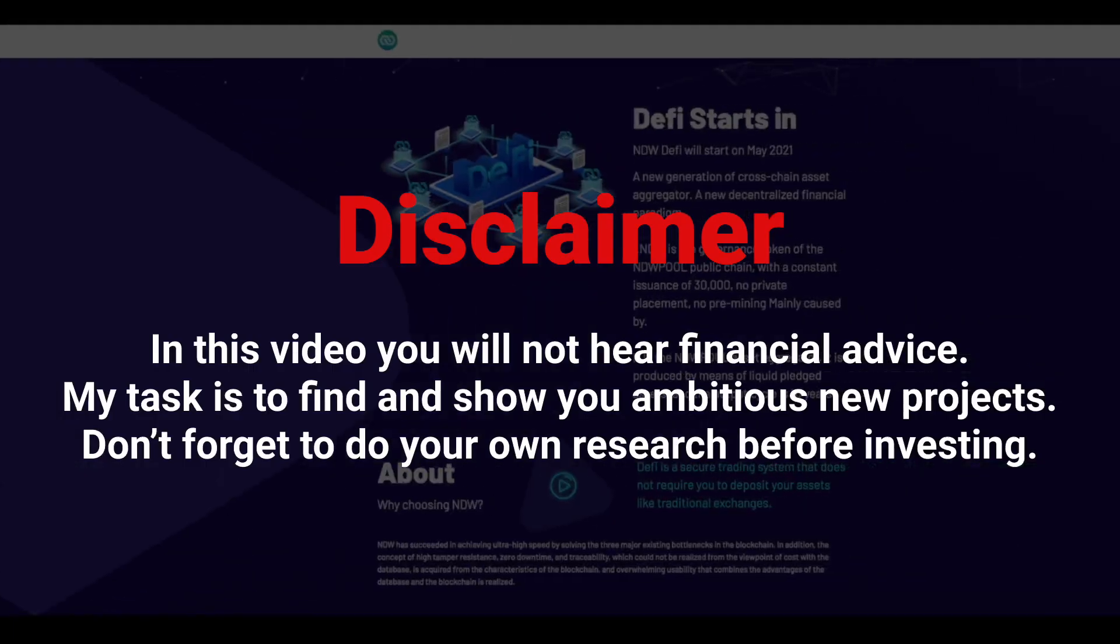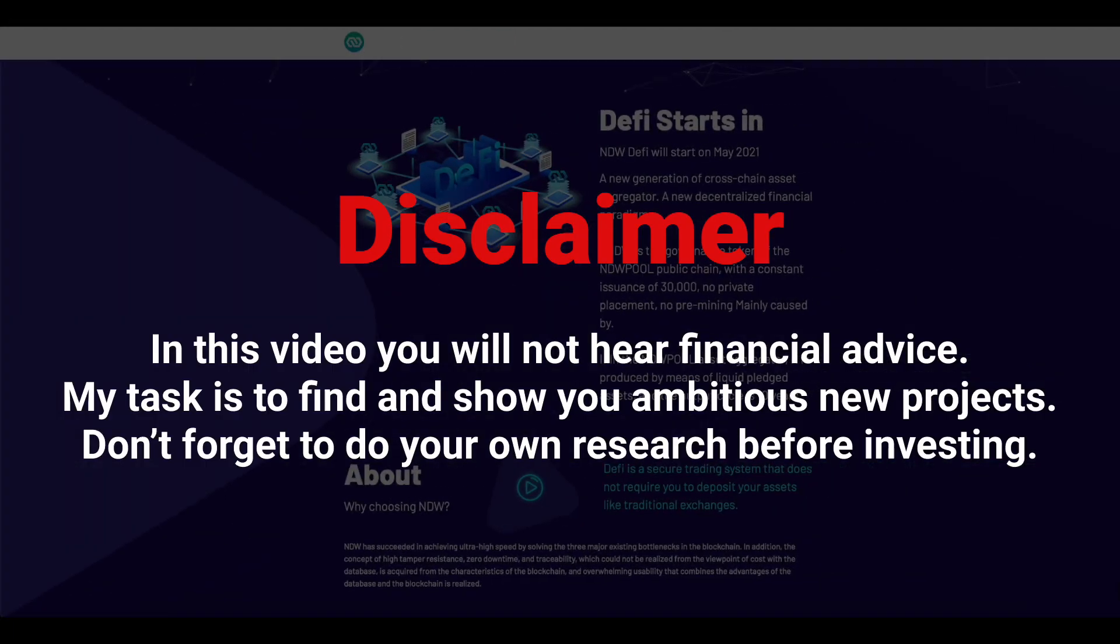Hey guys, I am Marko. Today we will analyze a very ambitious project which is called PN NDW Network. But before the video starts, a small disclaimer. Everything you will hear in this video is not financial advice. Before making a decision about investing in a particular project, always conduct your own research. This is the only way you can save and increase your capital.